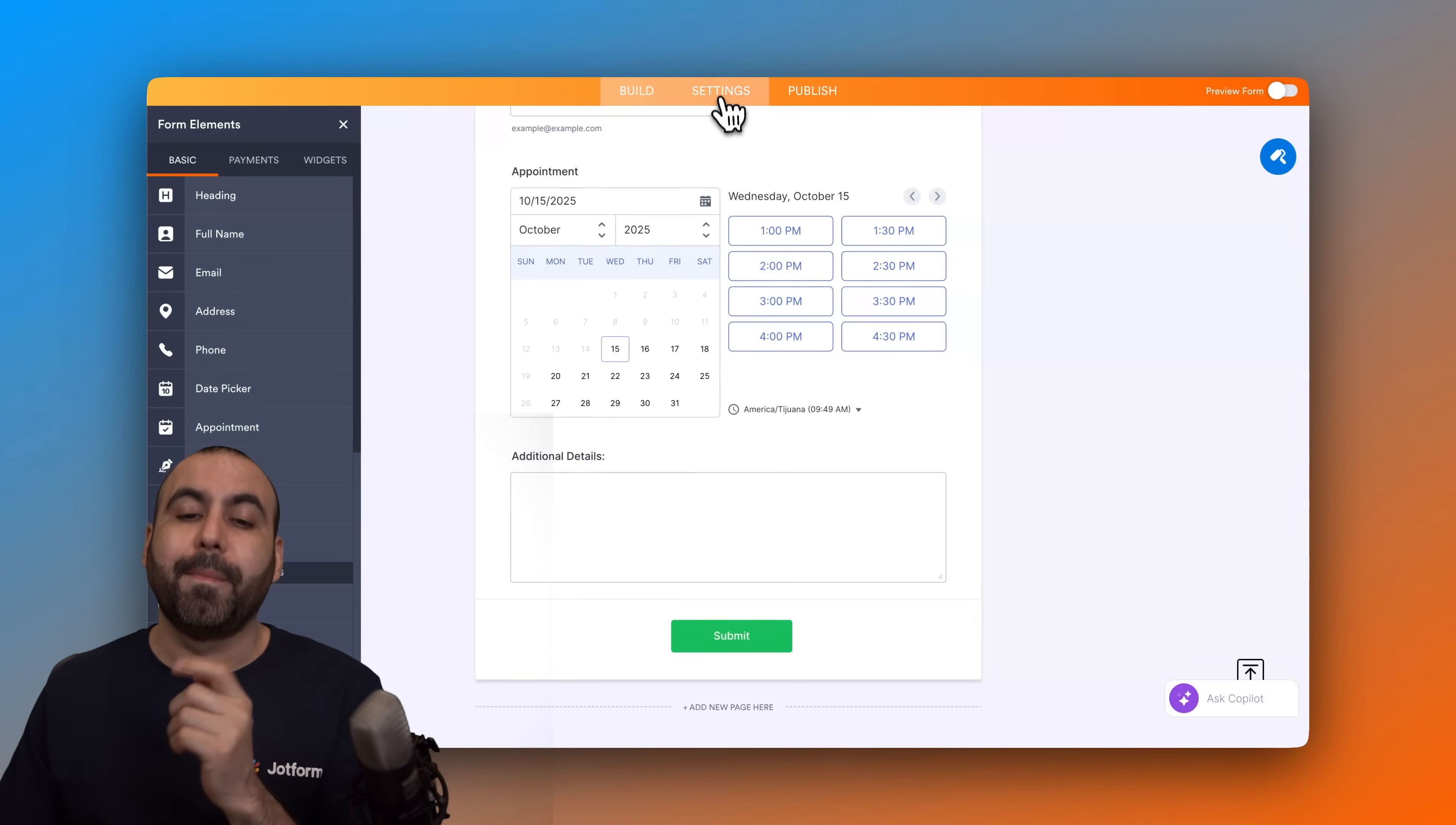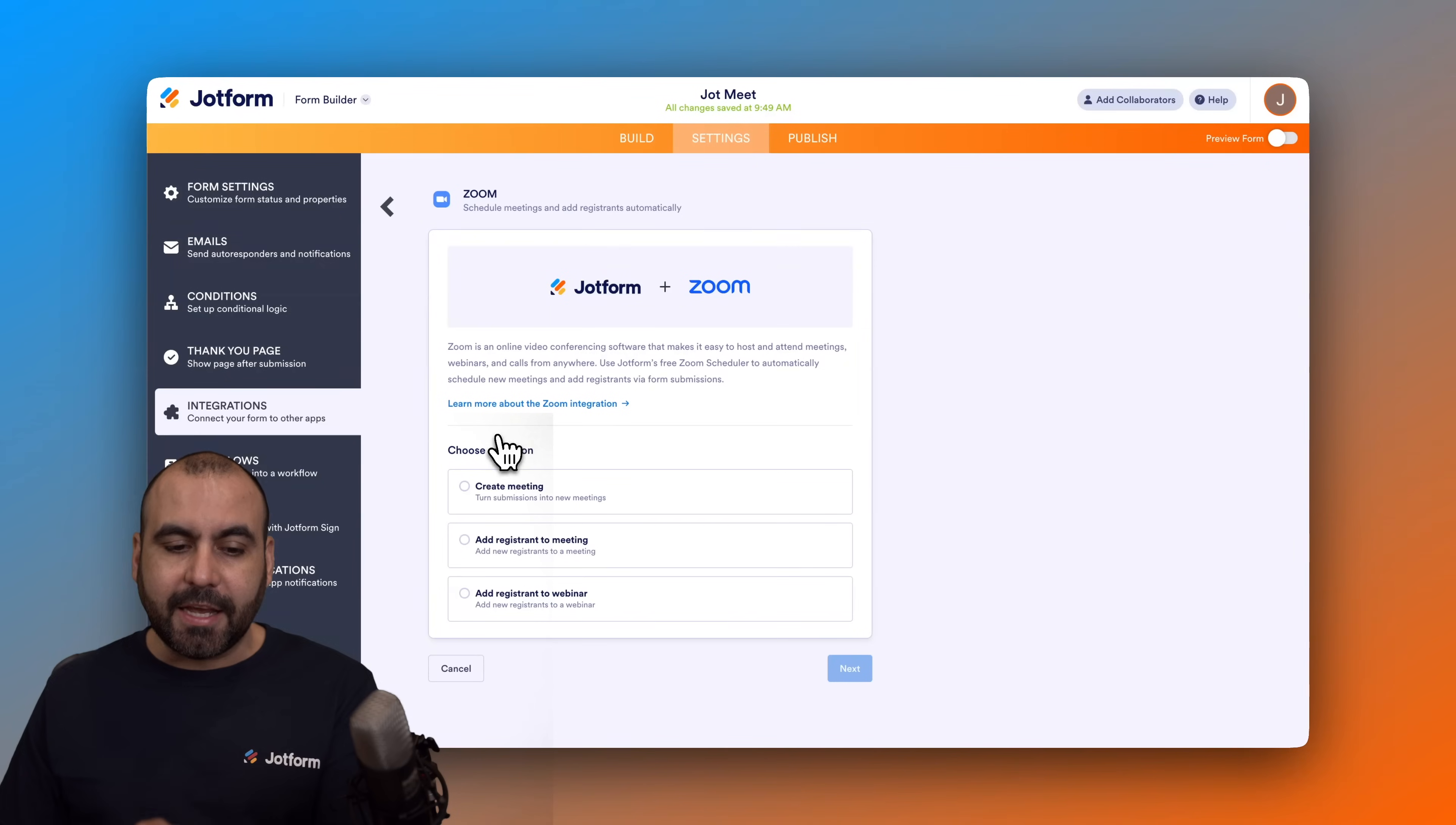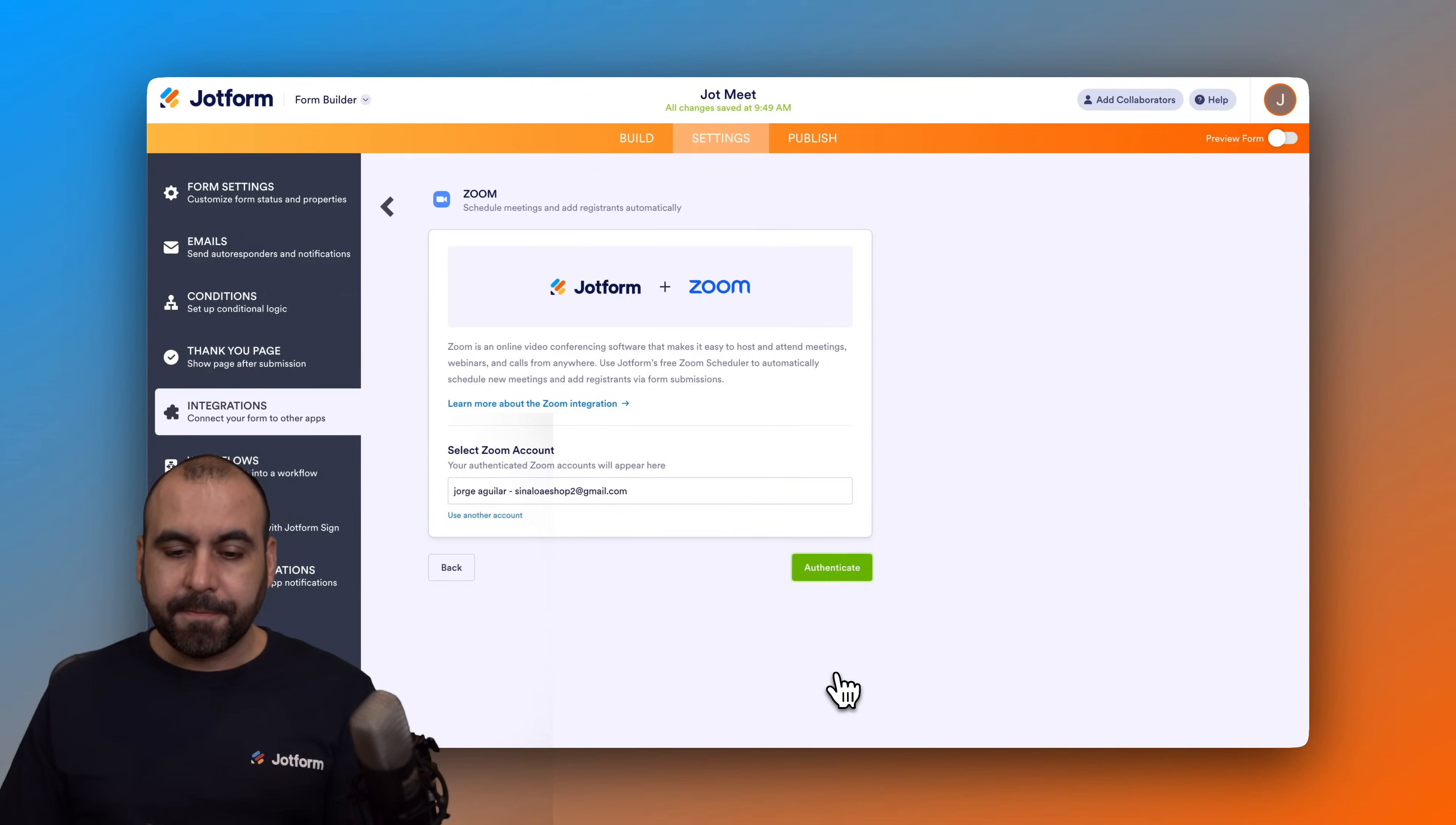Now we're going to integrate with Zoom. What we have to do is jump into Settings, go to Integrations, and in Integrations we're going to search for Zoom. Here it is. We're going to go ahead and select it. We have the option to create meeting, add a registration to meeting, add registration to webinar. In this case we want to create a meeting, so let's hit Next.